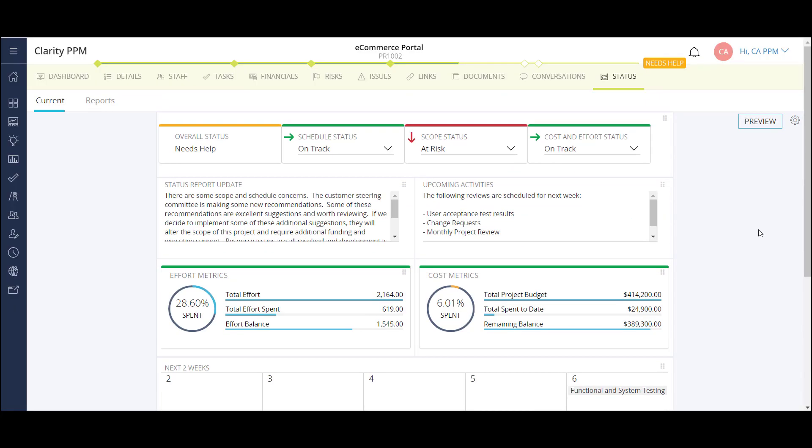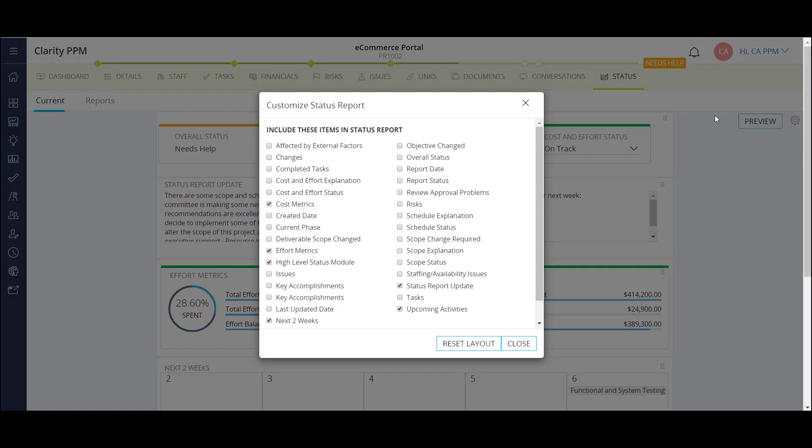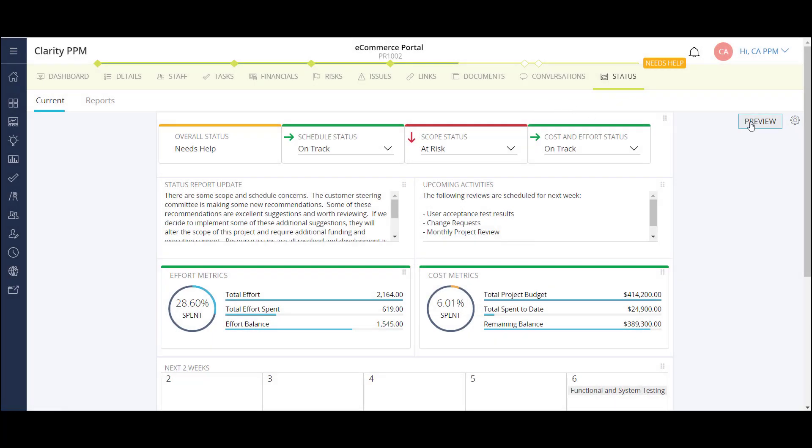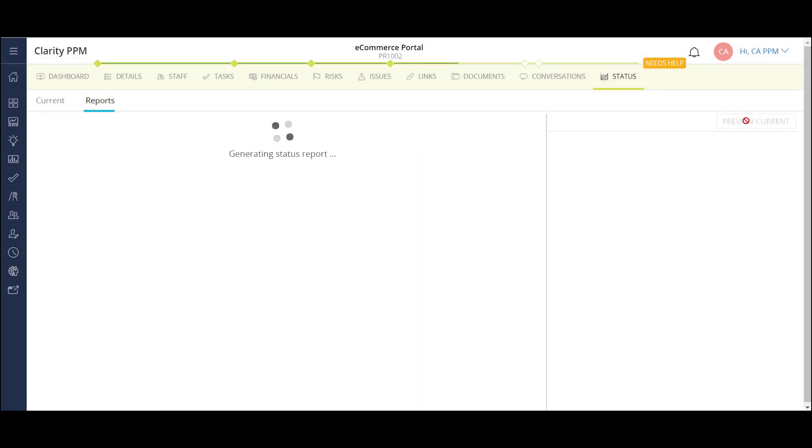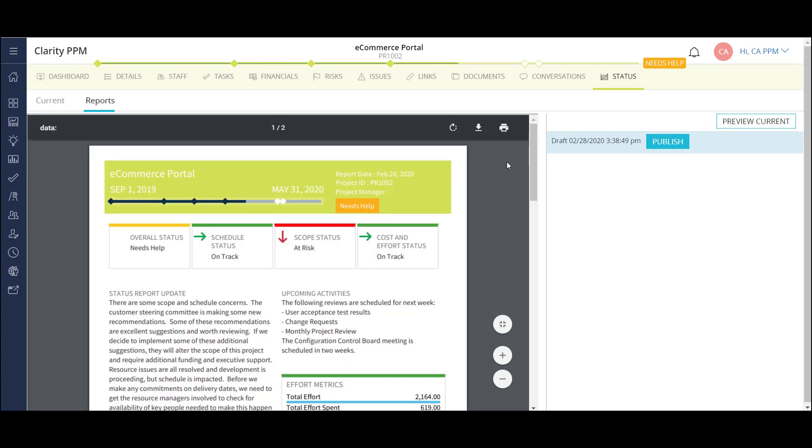This report is also configurable. I can add and remove different components of the status report. Once the report is ready, I can preview the output and publish it to update the project status across different portlets and reports in Clarity. I can also download this copy as a PDF.